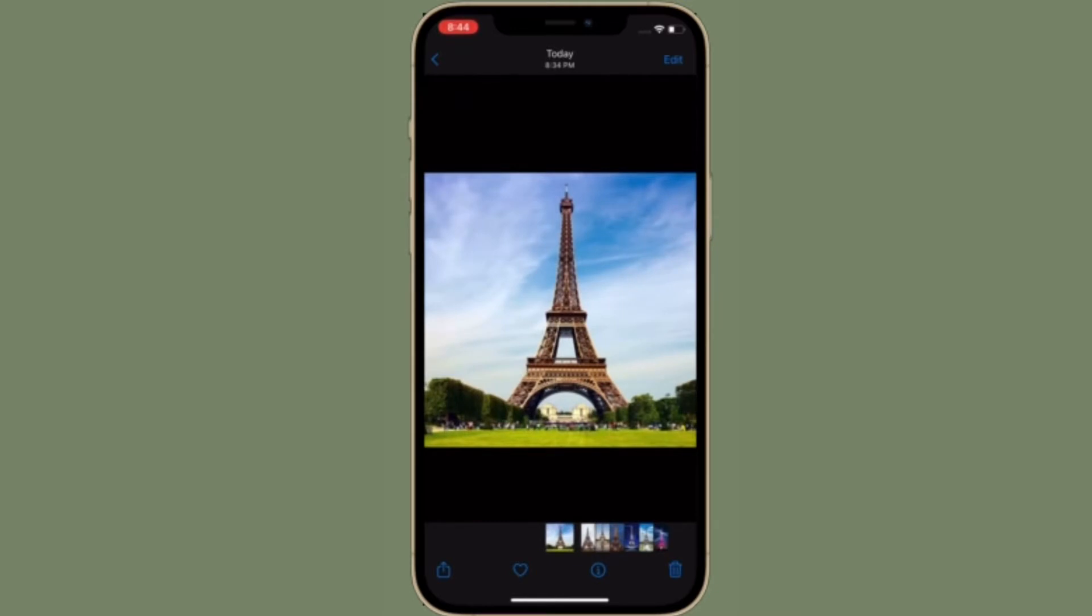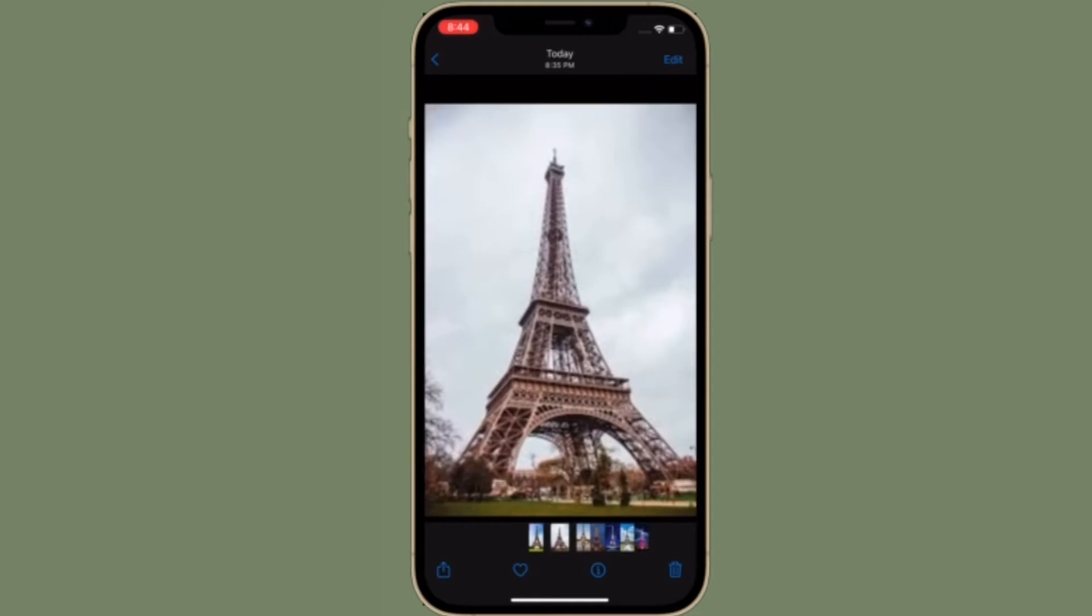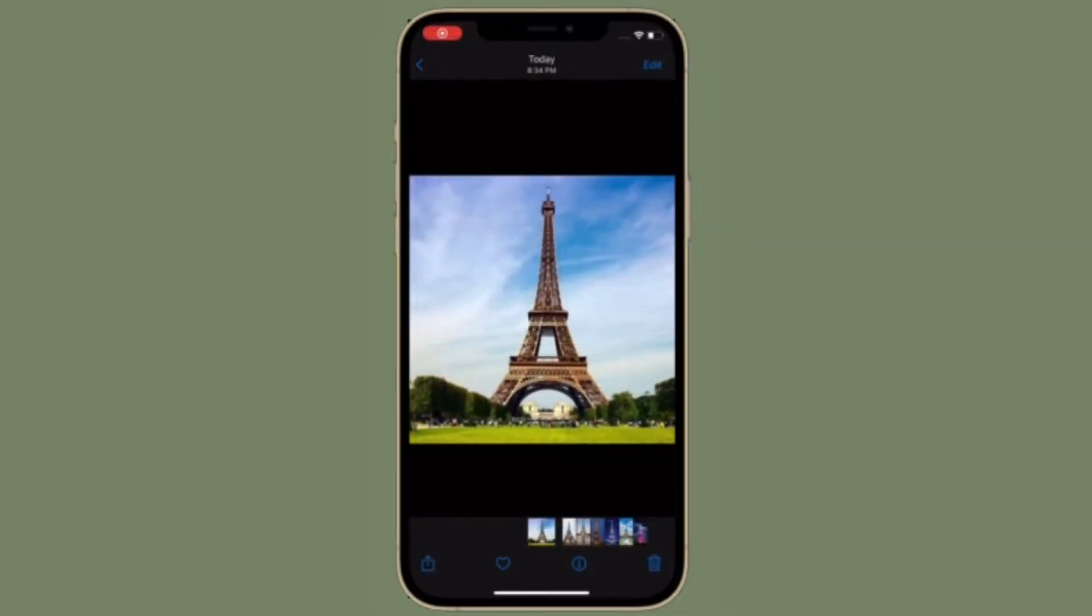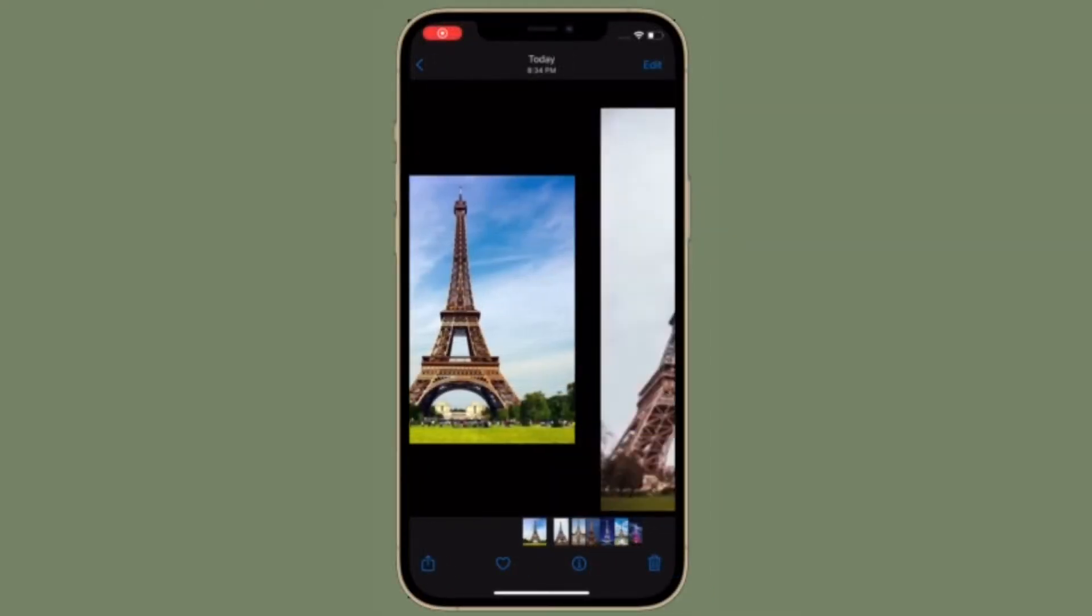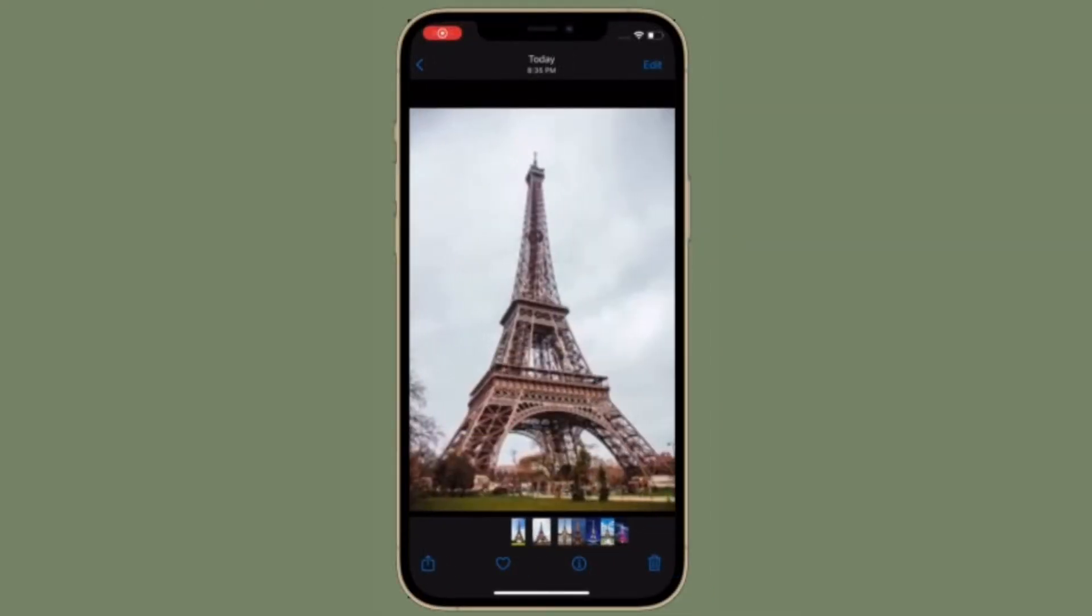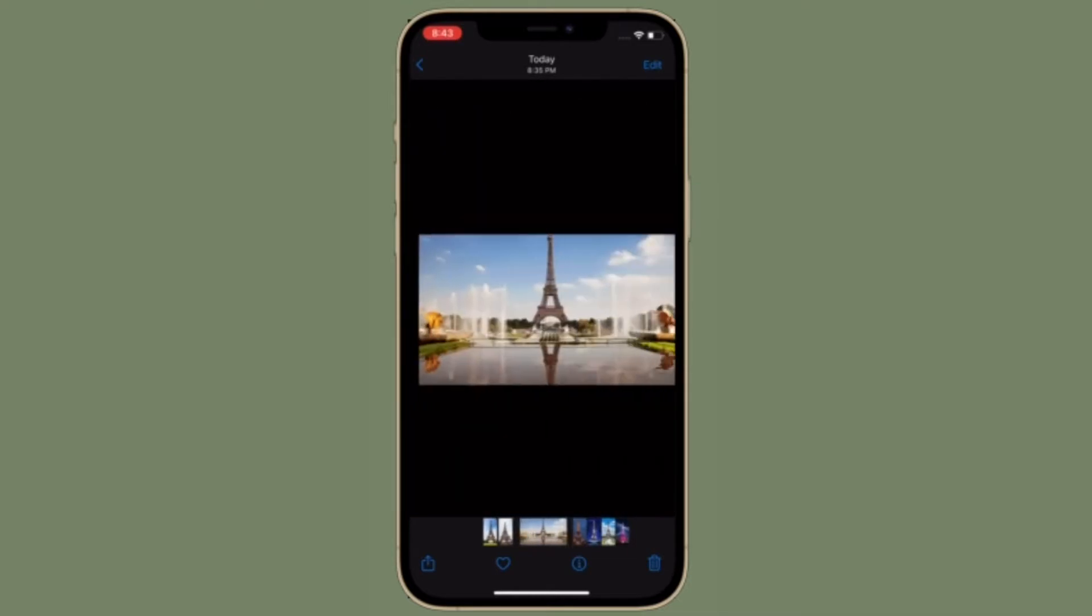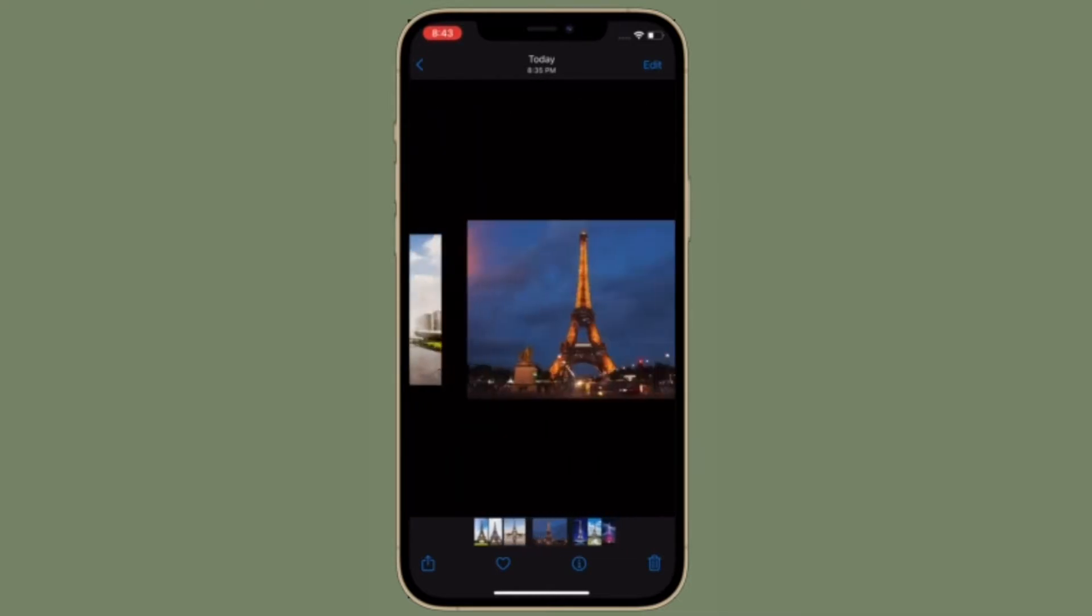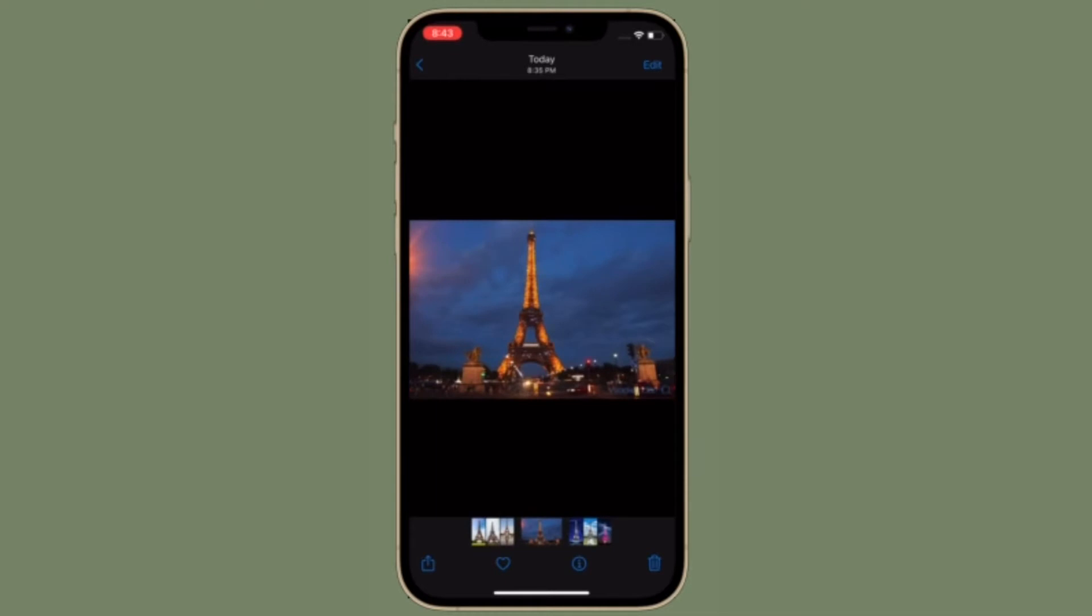Yeah, you got that right, there is a pretty handy hack that can let you create a locked private album and that too without having to install any third-party app. That's all being said, let's learn how it's done the right way.